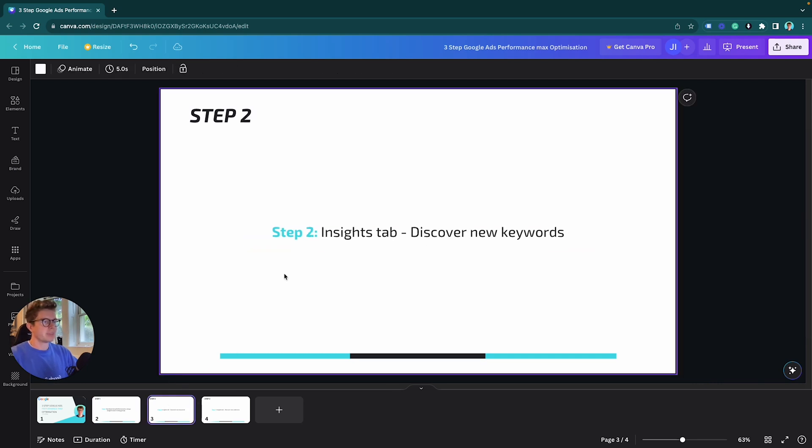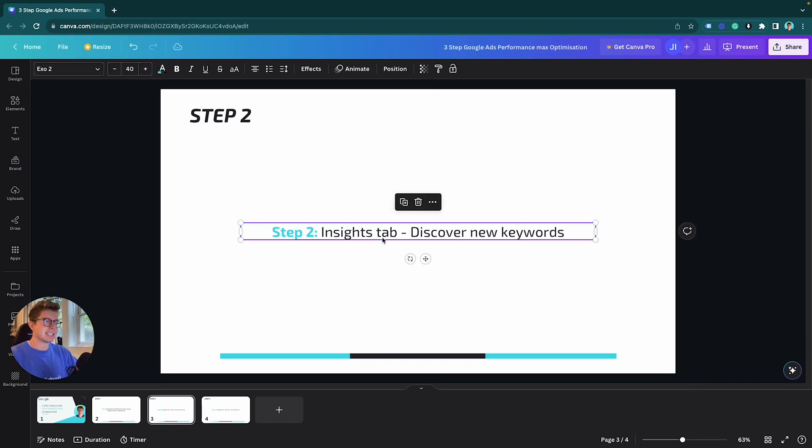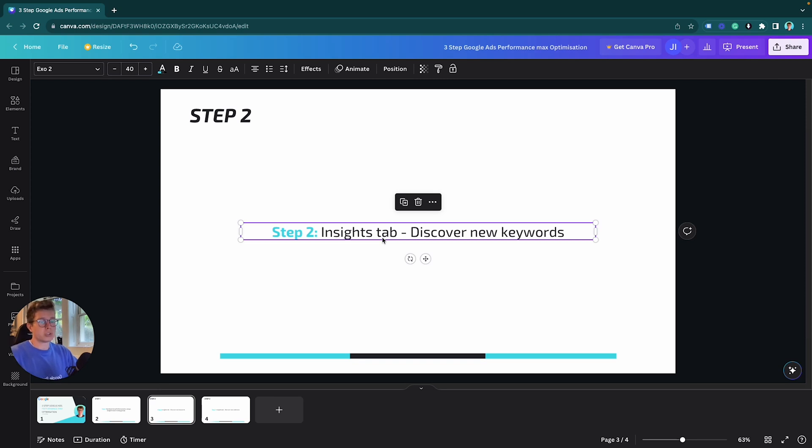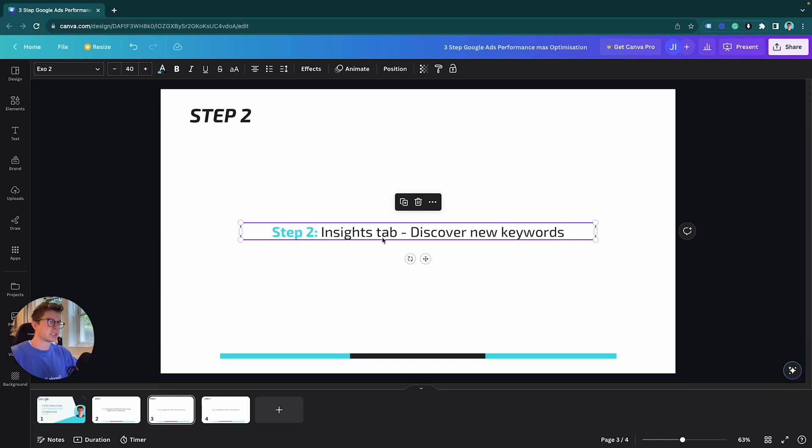Step two, we want to go to the insights tab. The insights tab is really good for expanding on your keywords and your audiences for your Performance Max campaigns. When you start a brand new Performance Max campaign, you include your keywords in your custom segments based on your thoughts and your hypothesis.